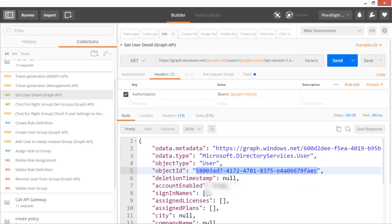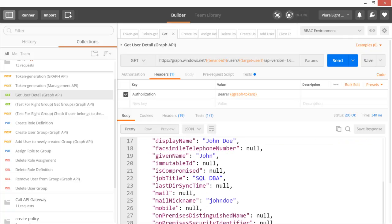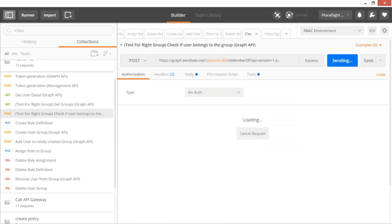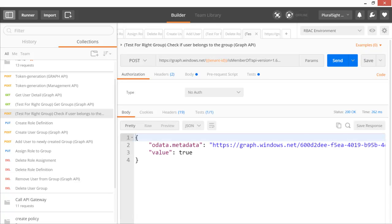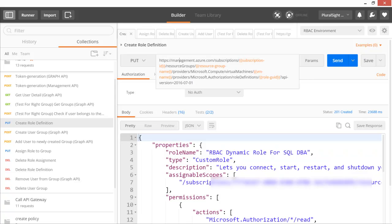Looking at the user details for John Doe, we can see this person is part of the SQL DBA group. Now, when this person requests permission on a certain virtual machine, we can test whether the user is indeed part of the DBA group — and that check returns true. If the person is part of the DBA group, we proceed to create a new role.